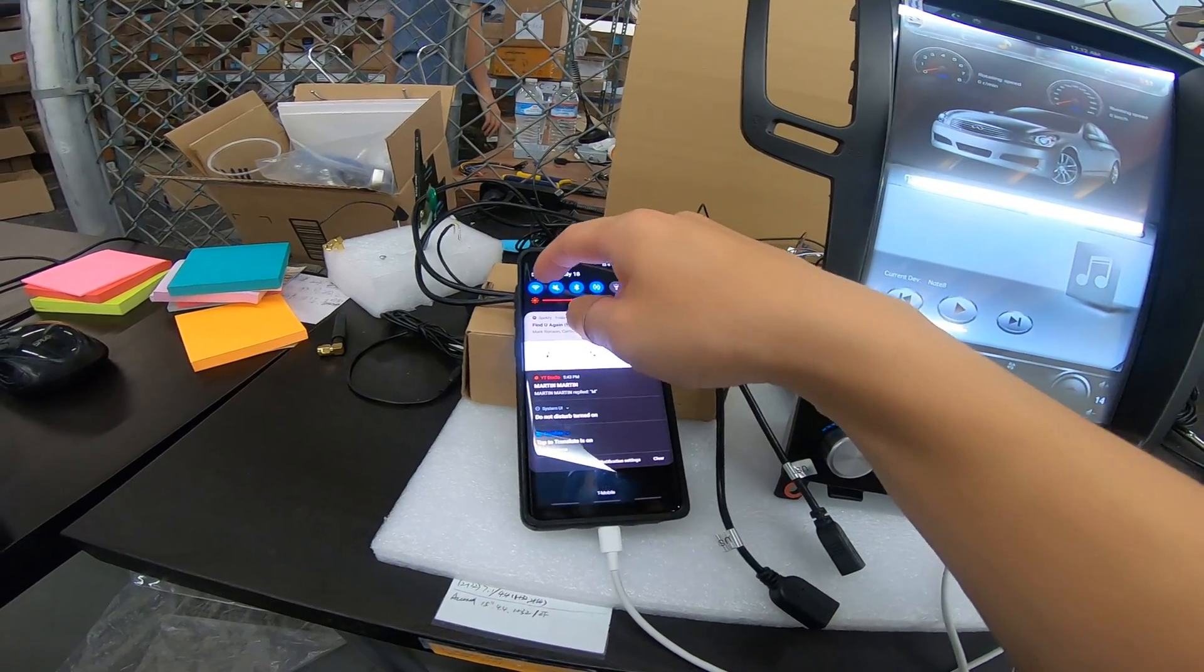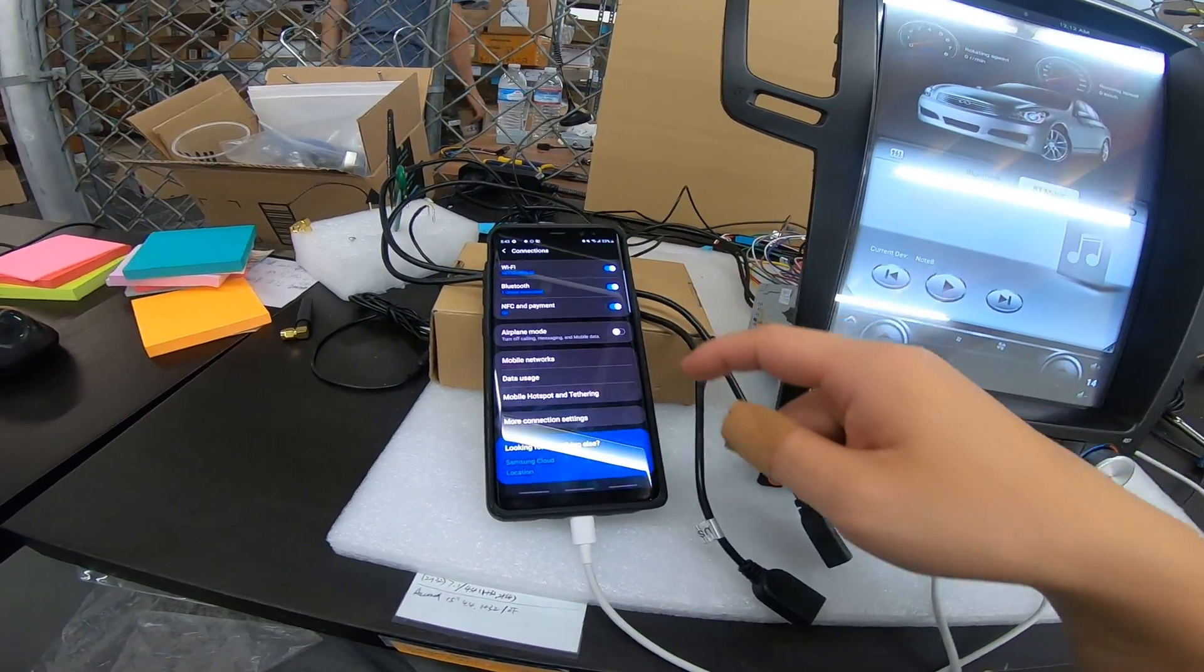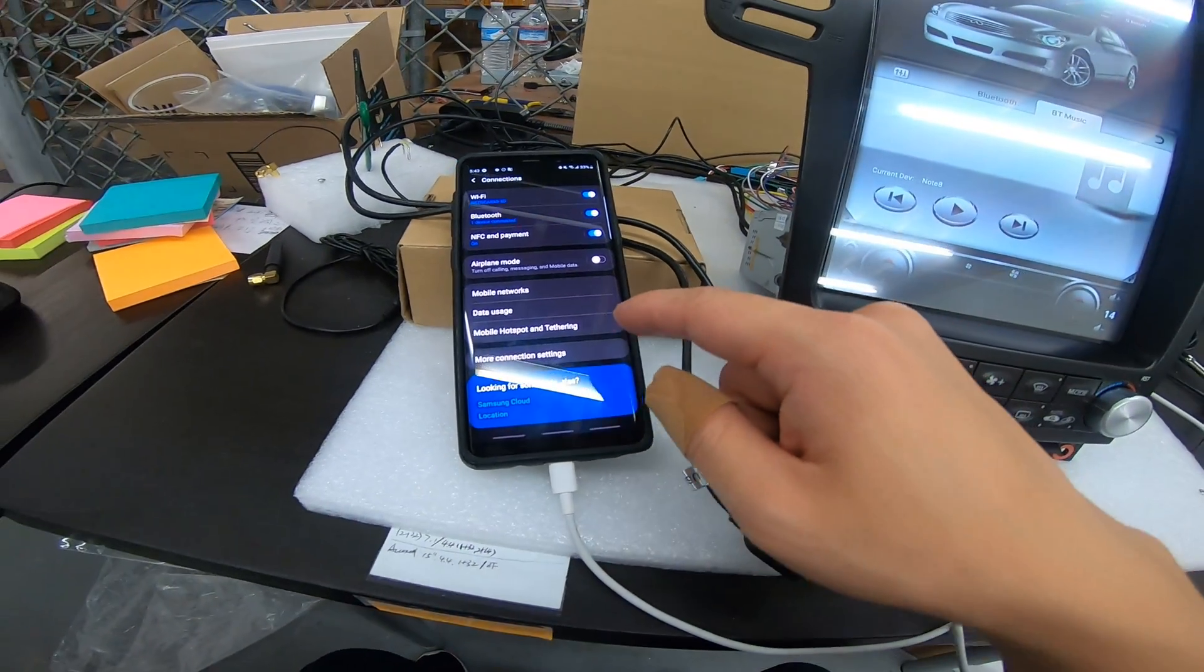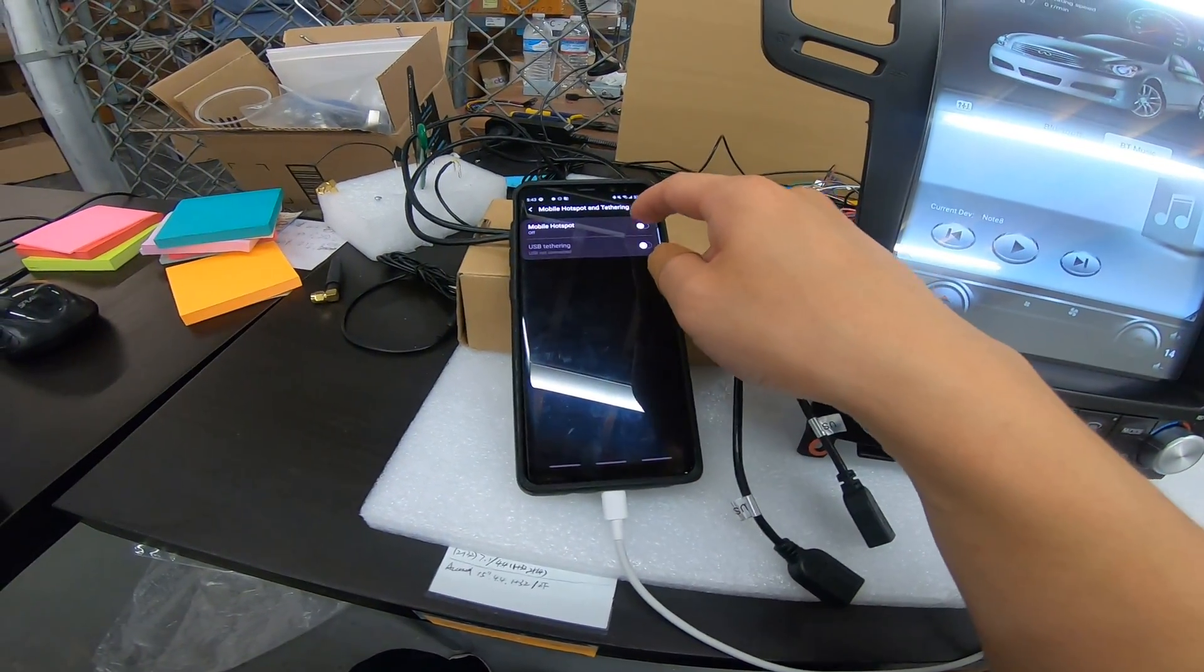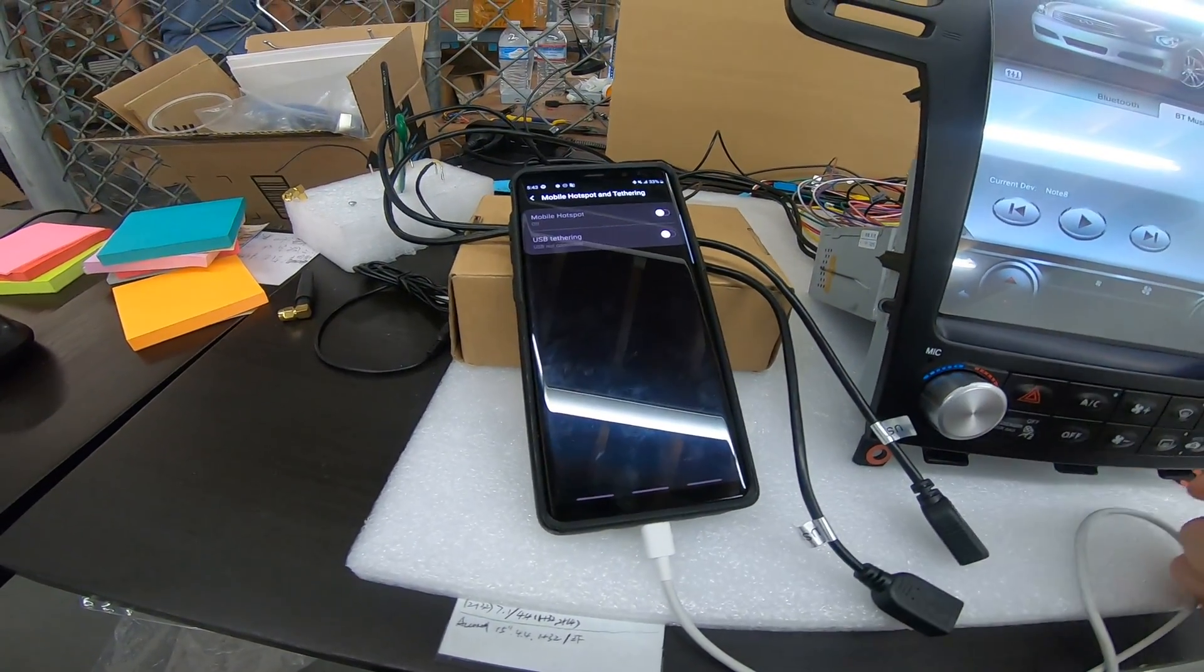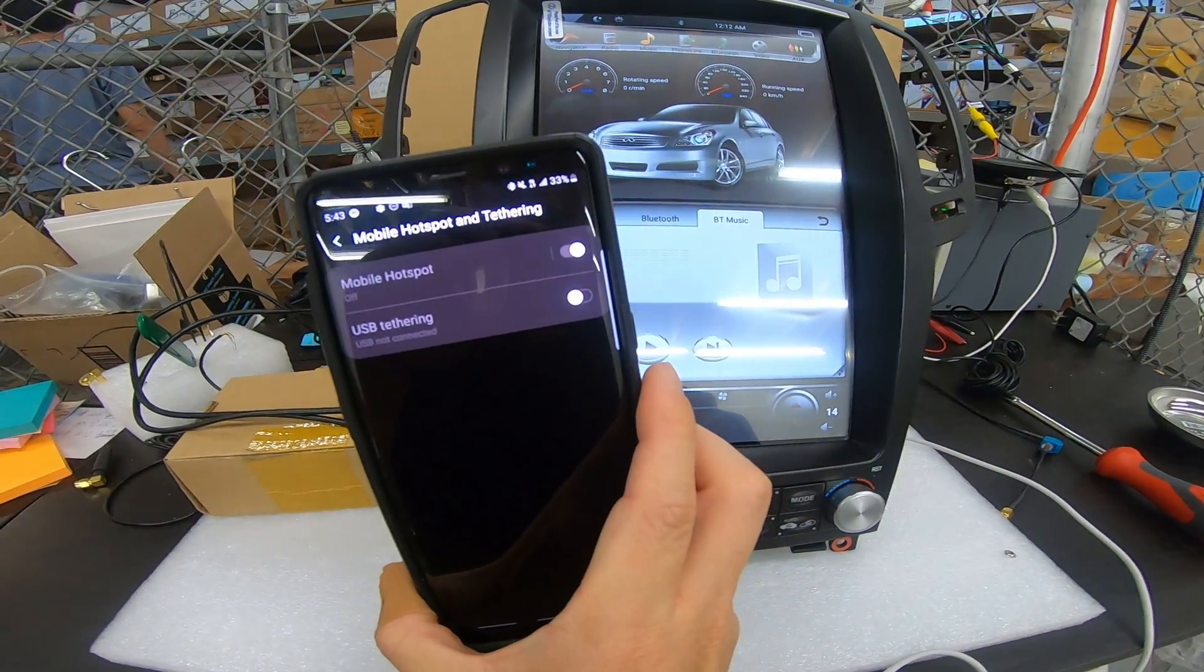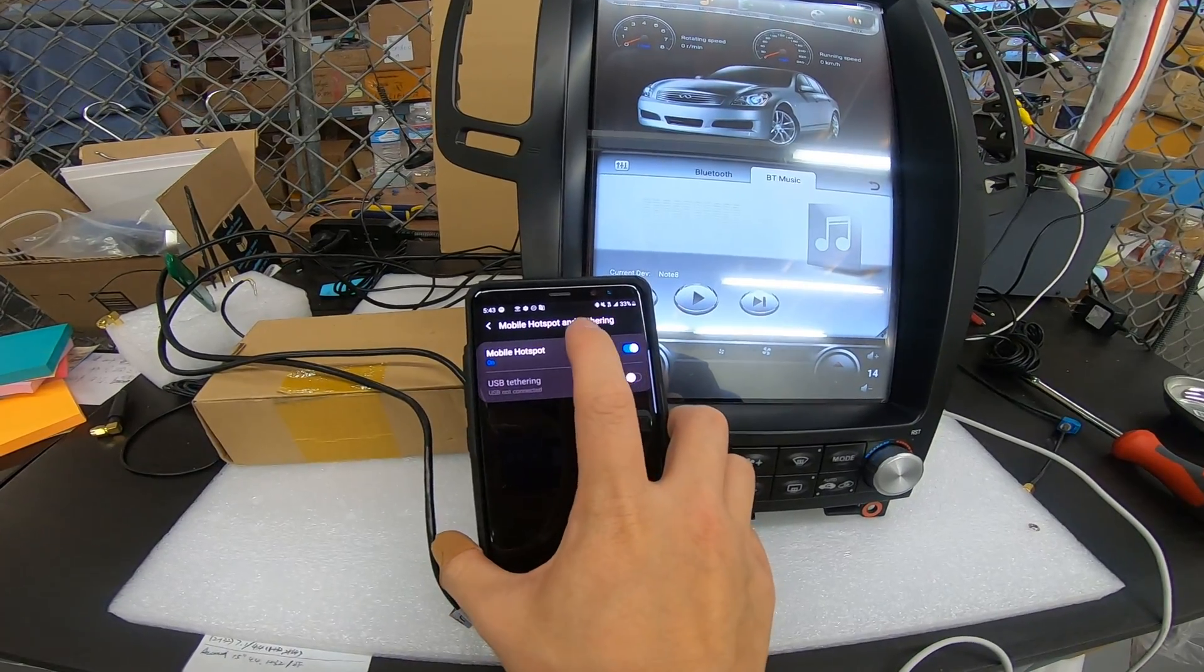So let's go into my Wi-Fi settings. And here we have mobile hotspot and tethering. Let's press that. And let's turn on mobile hotspot. Press OK. Let mobile hotspot turn on.